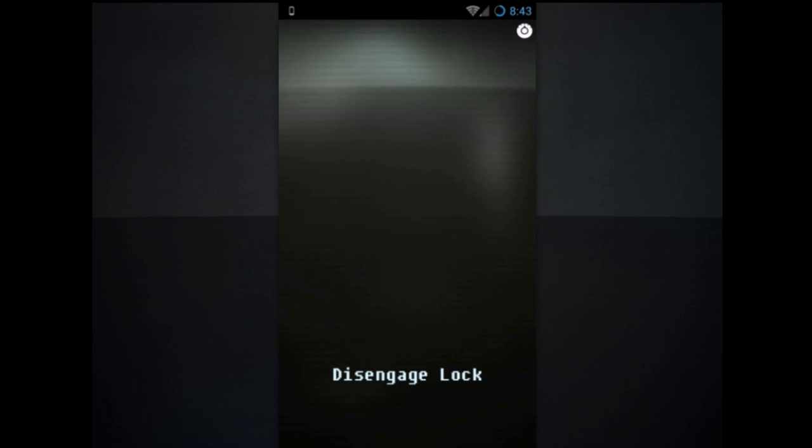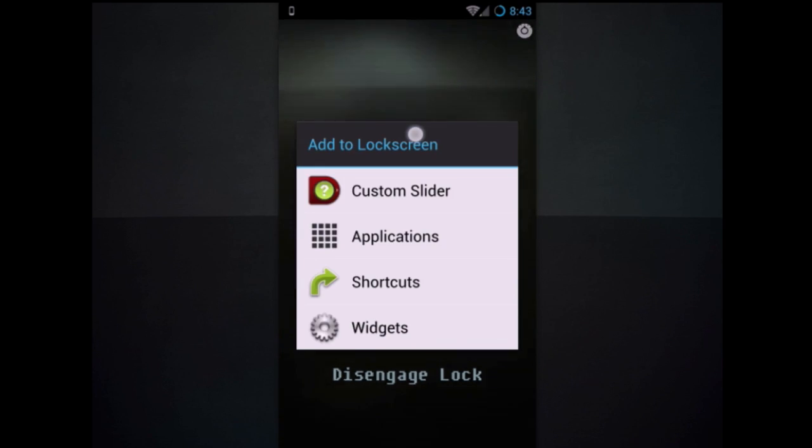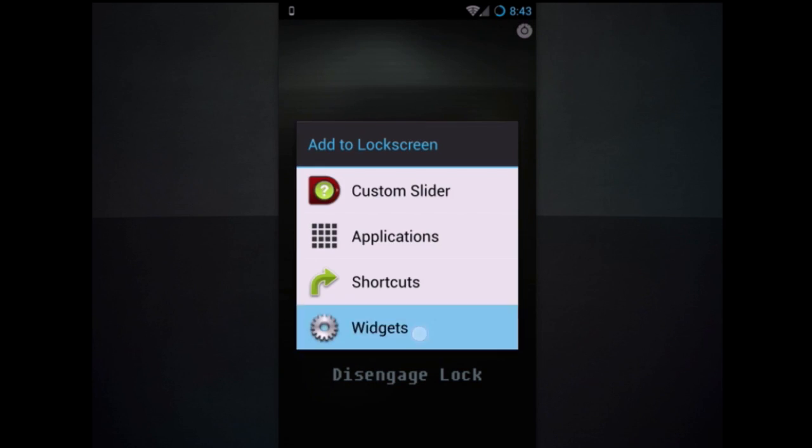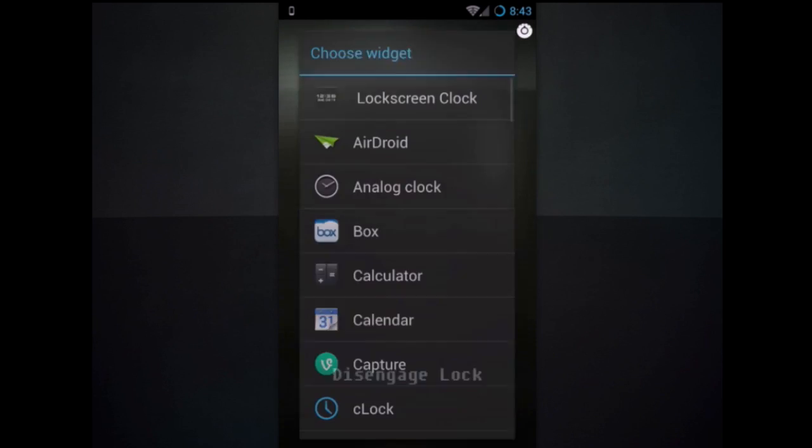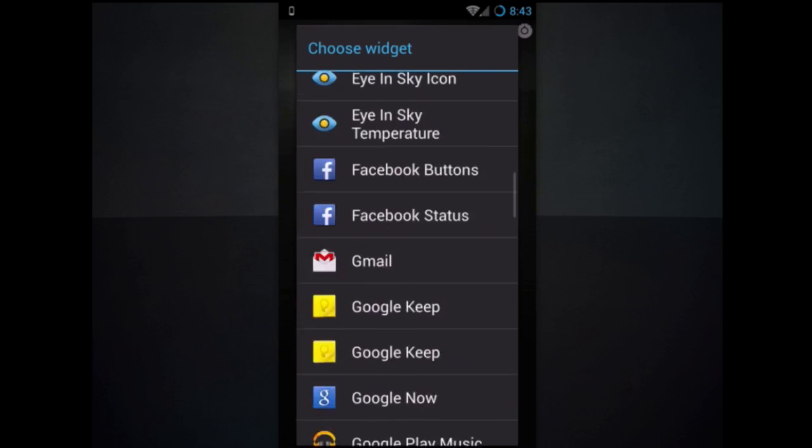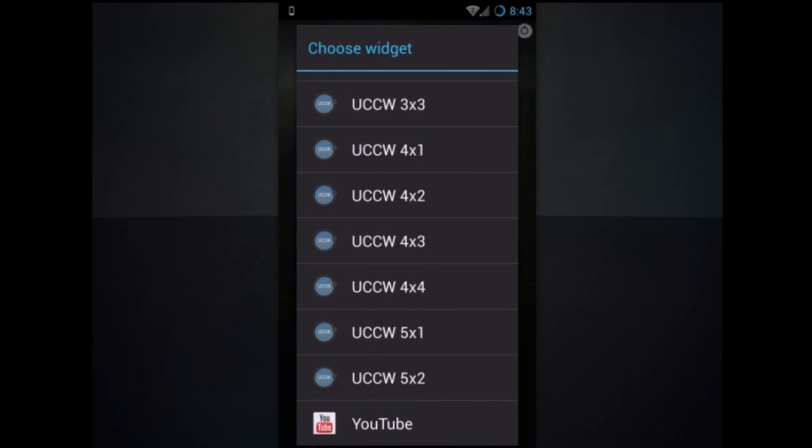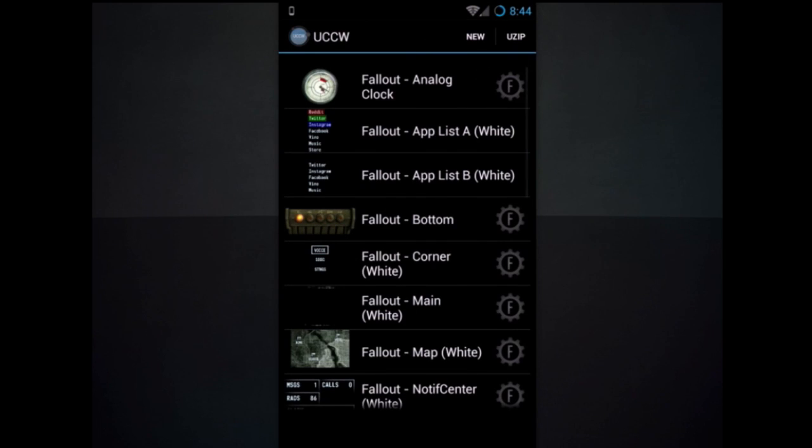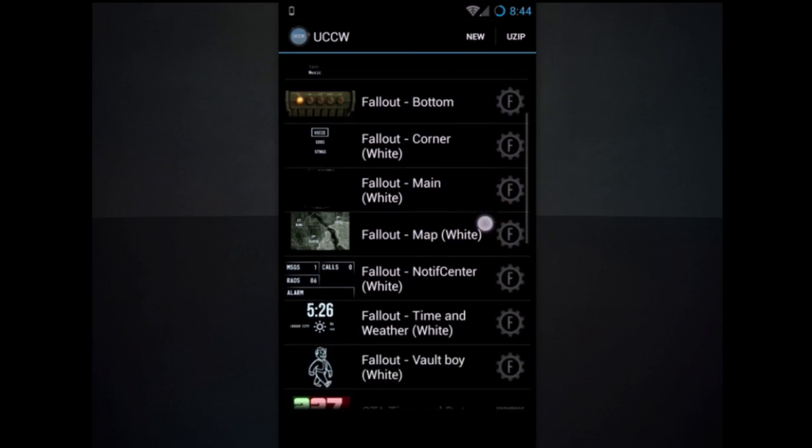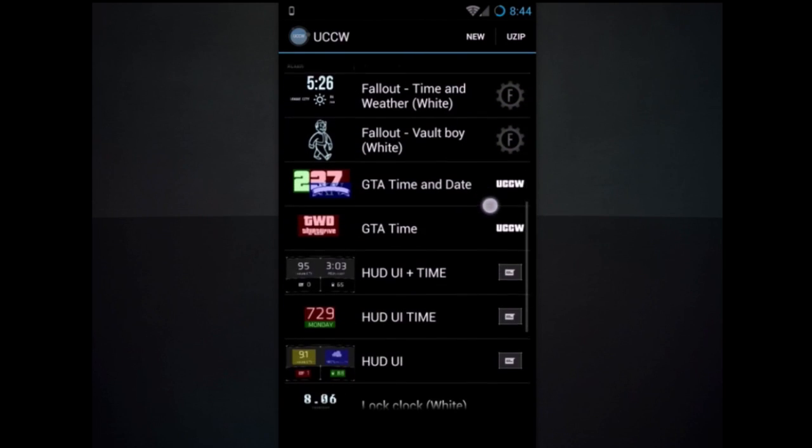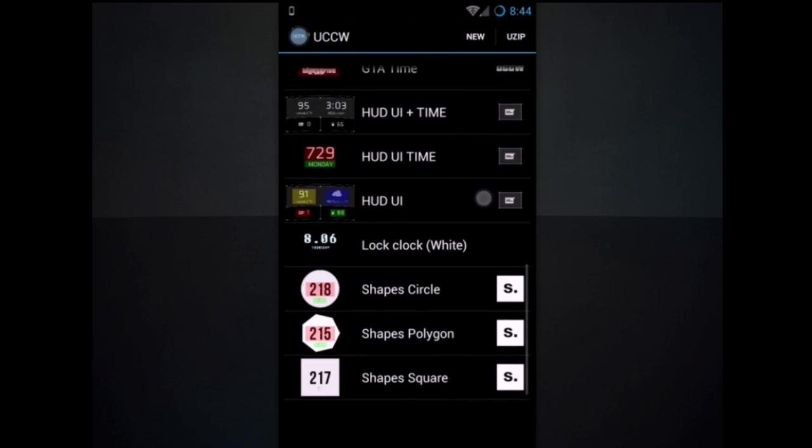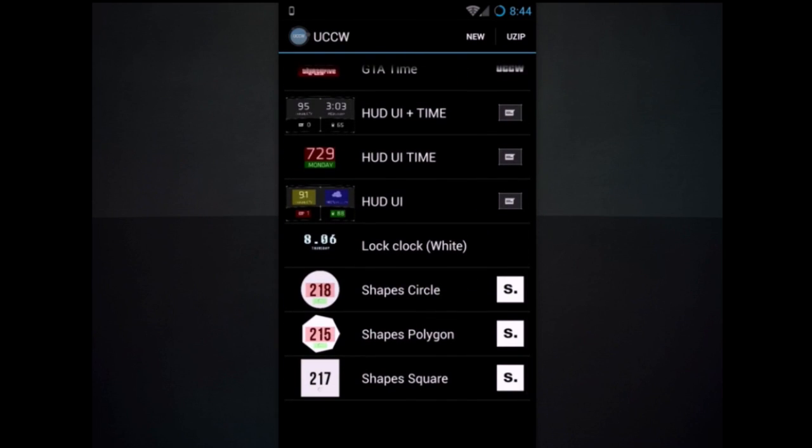And then we'll go ahead and press and hold, add a new widget. Press UCCW. I don't think it matters what size you use, but go ahead and hit 4x3.